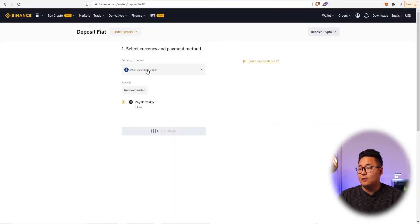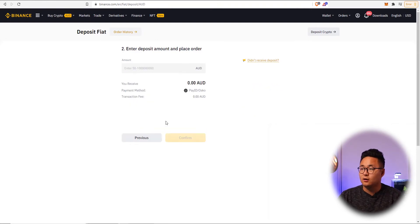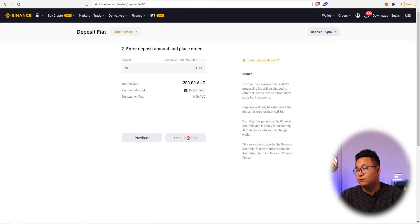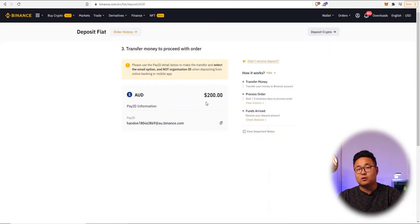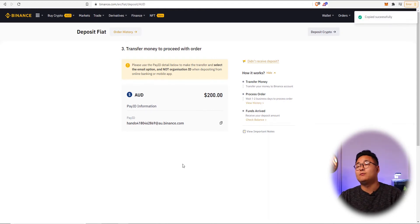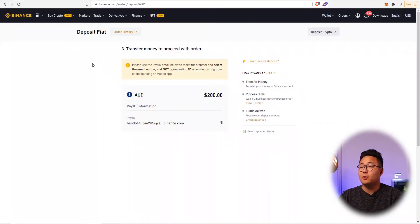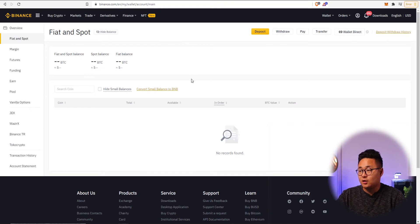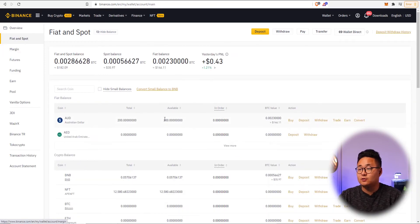I'm going to press bank deposit and use PayID/OSKO. I'll put in 200 AUD and press confirm. I get a PayID — just the payment mechanism available in Australia — I'll copy that and transfer from my bank account. Pressing pay now on my mobile phone via OSKO, it's probably already landed. Check by going to Wallet, then Fiat and Spot — check your fiat balance. There's your 200 AUD available straight away.